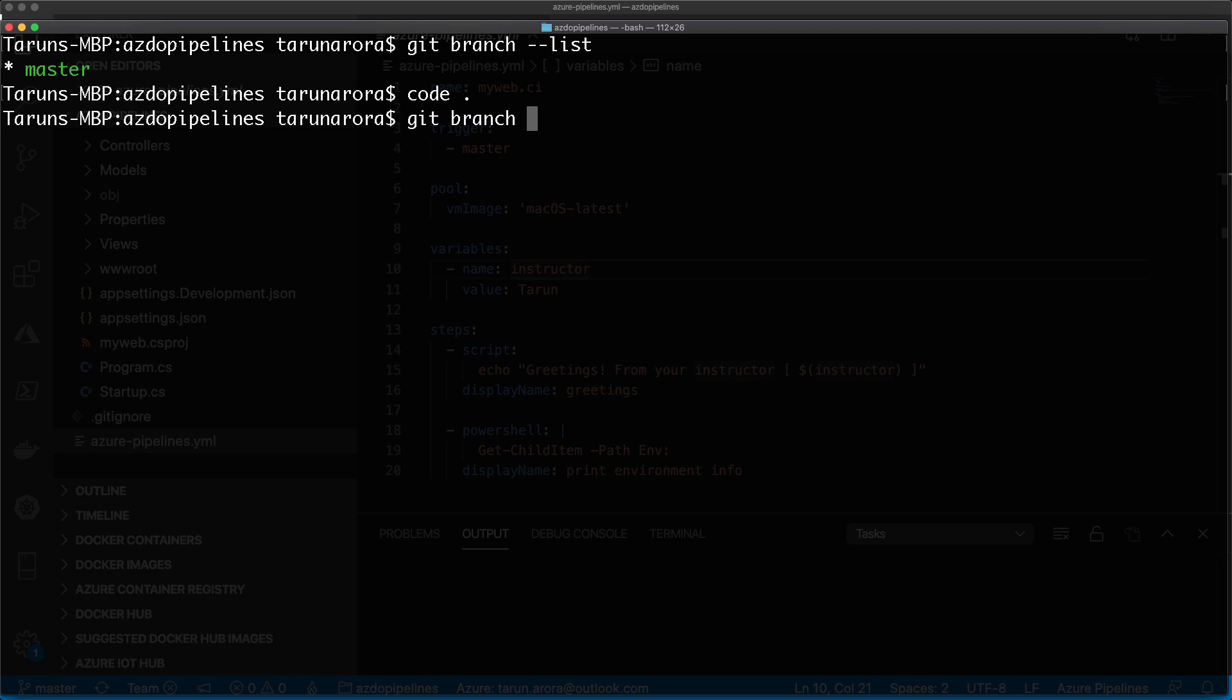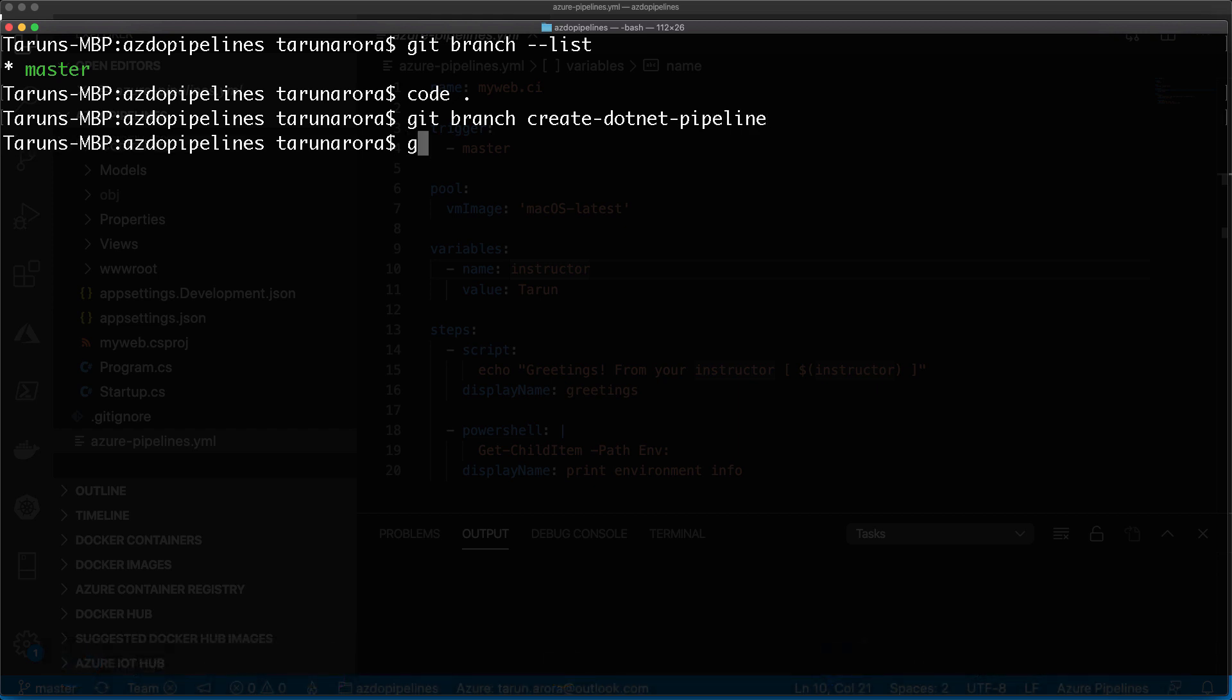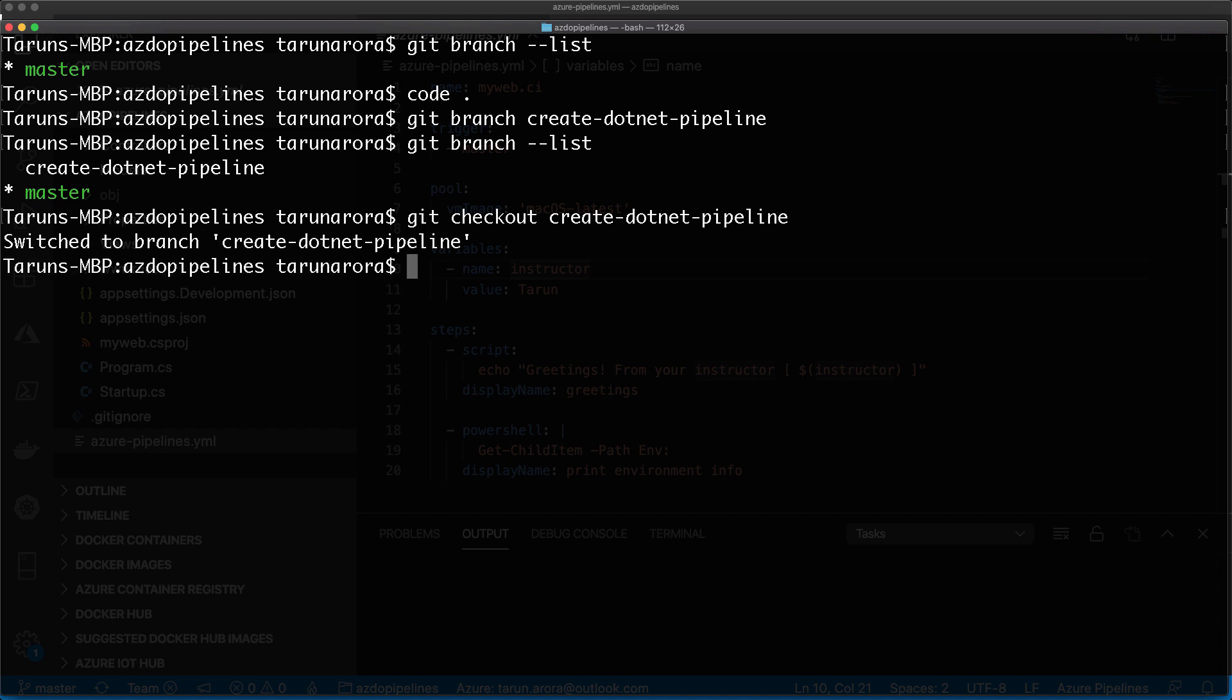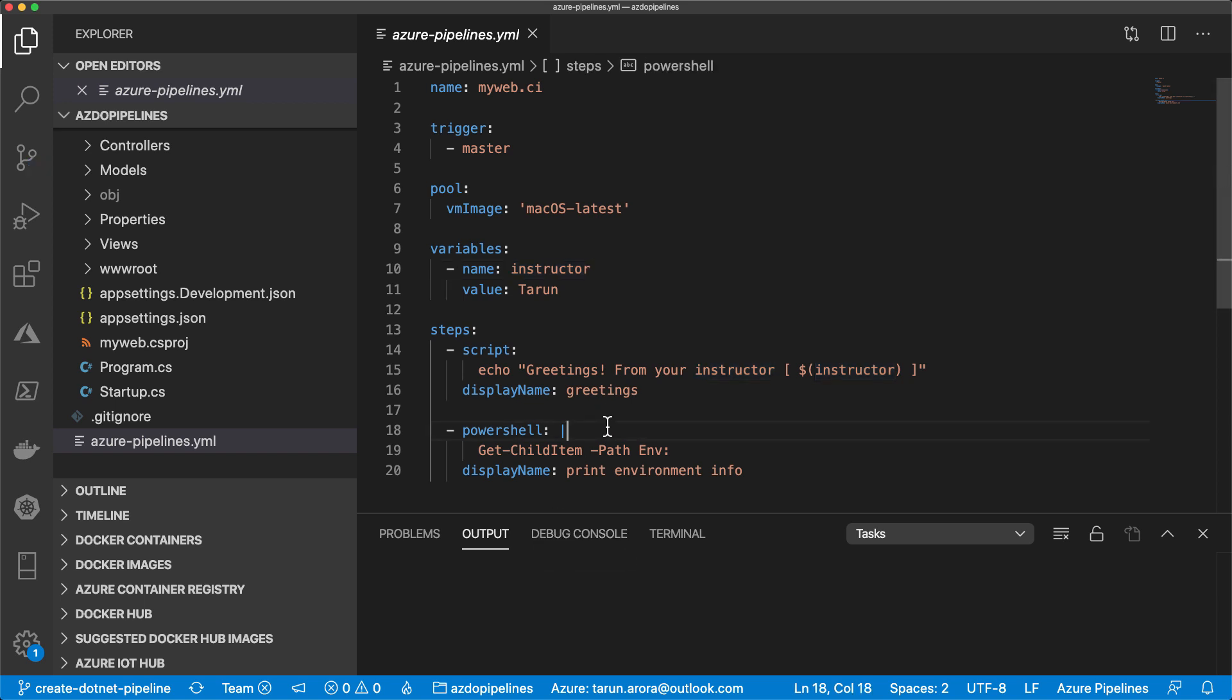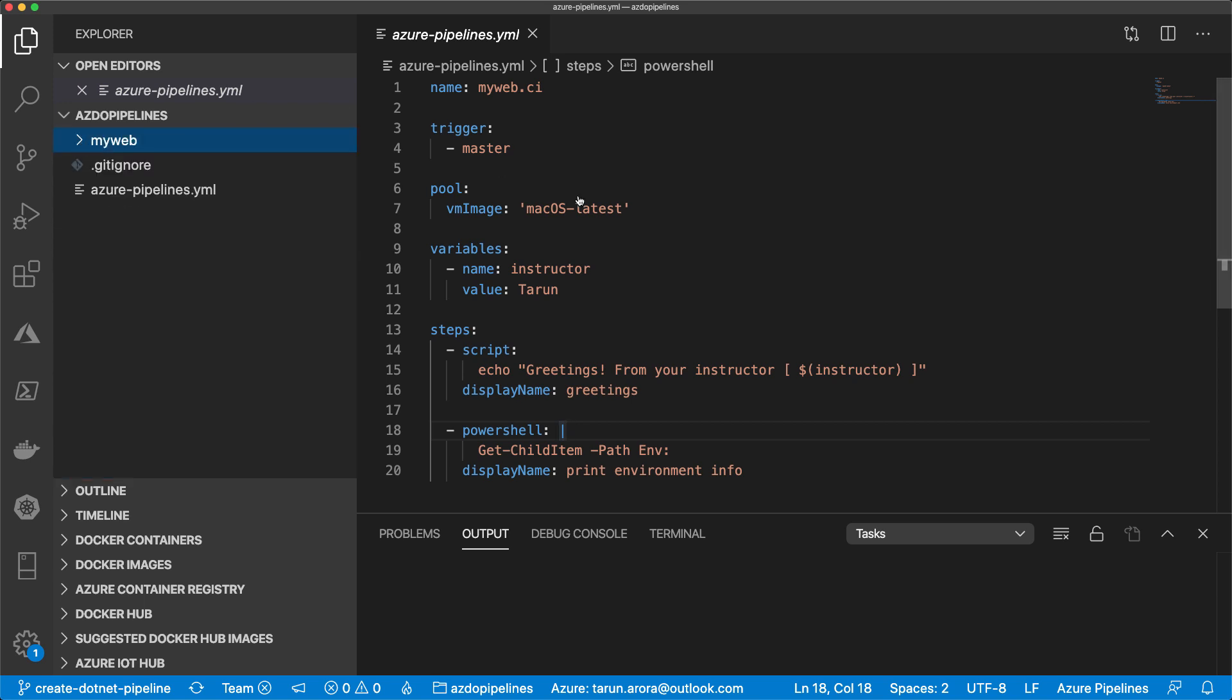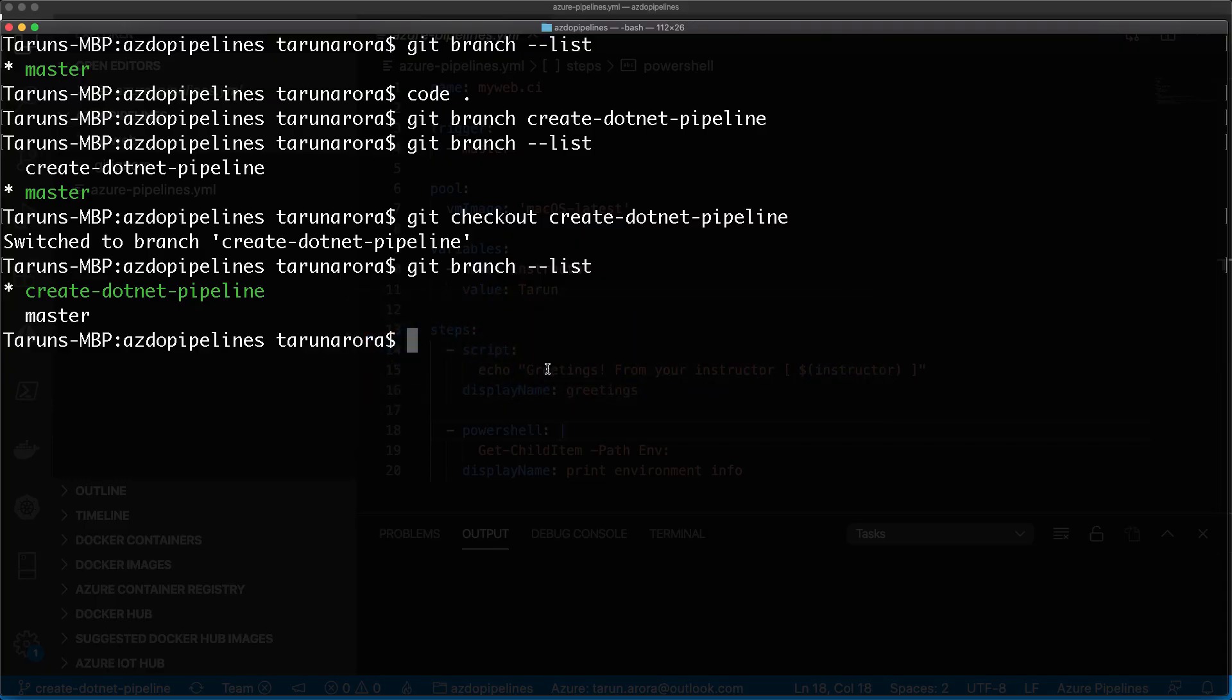Let's go back into terminal and create a new branch. Let's call it create.net pipeline - seems appropriate. We've got two branches now. Let's check out the newly created branch and publish this branch up to Azure DevOps. If you haven't watched the previous video, you can click the link on the top right to see how we created the project, pushed it to the server, and created a Hello World YAML pipeline.